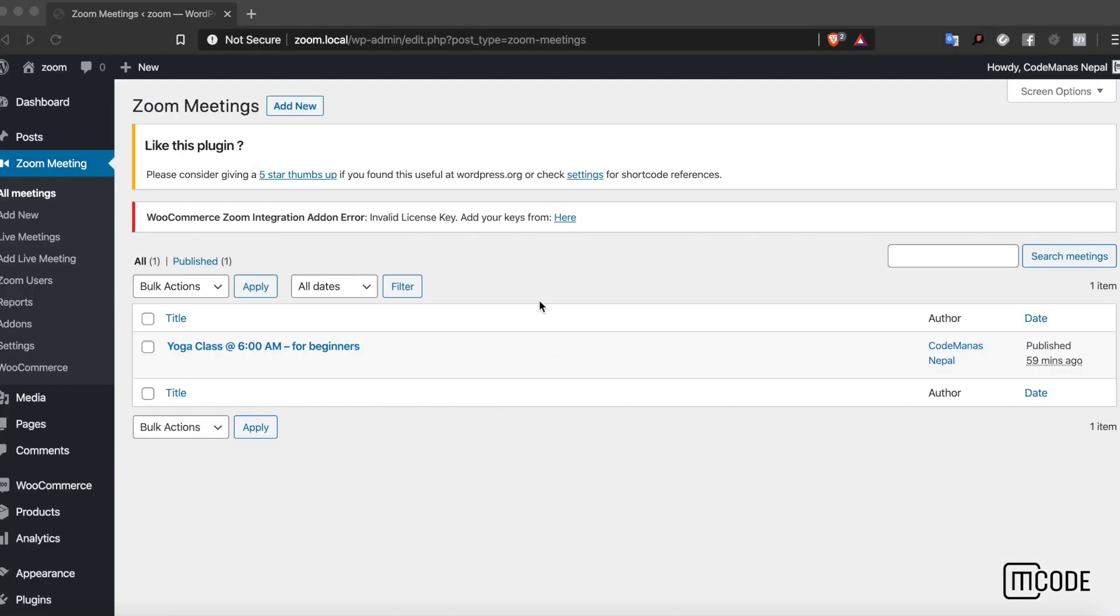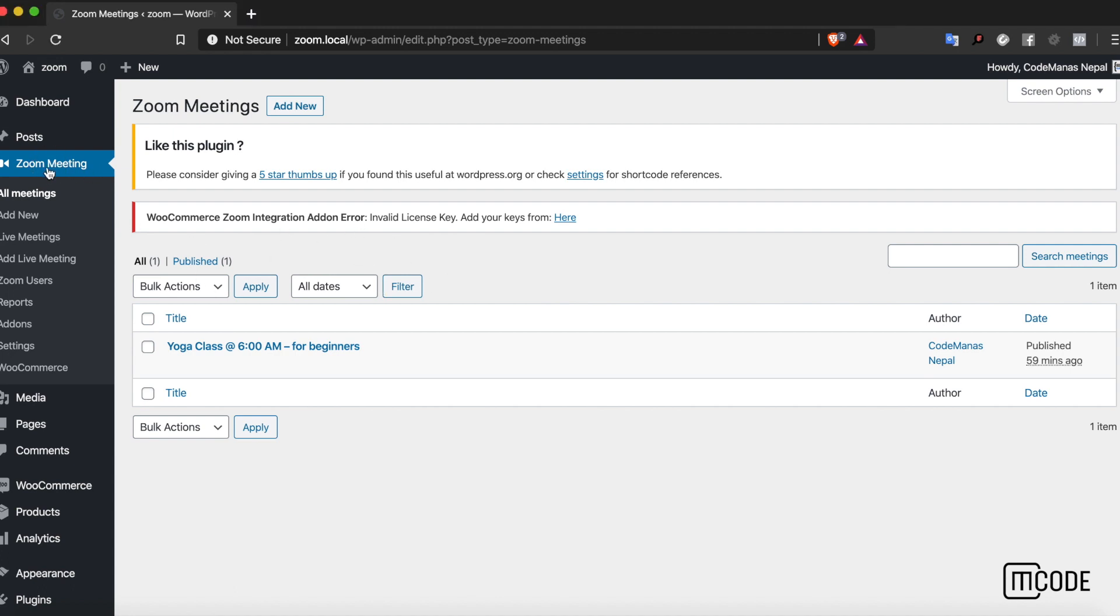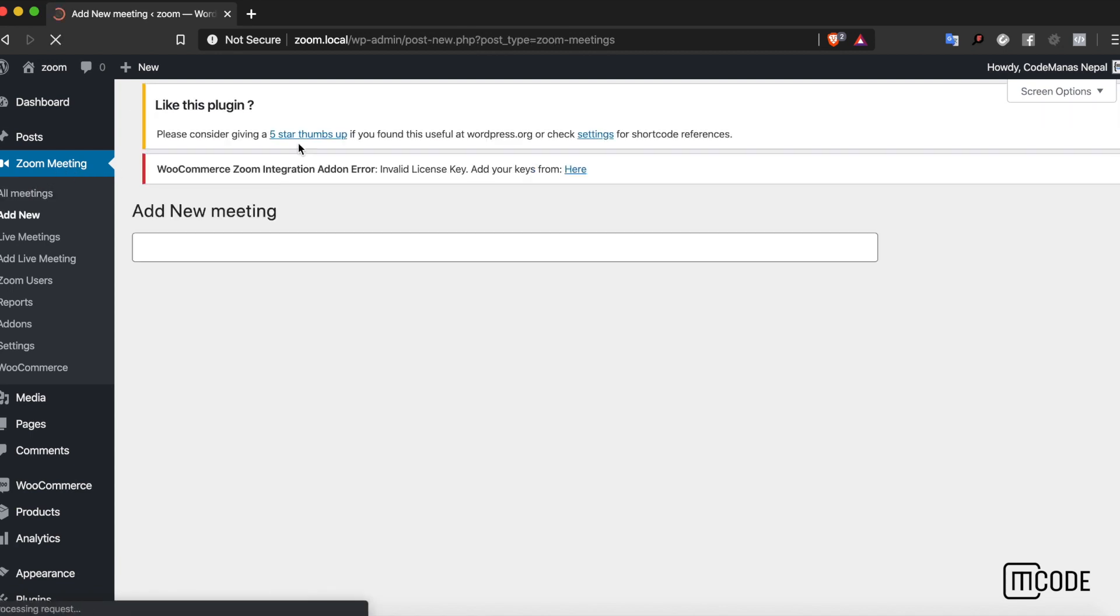Let's look at another way we can create a Zoom meeting product. I'm on the Zoom meetings page, or the Zoom meeting listing page over here. Let me create a new meeting.